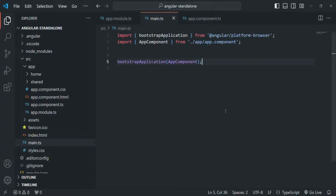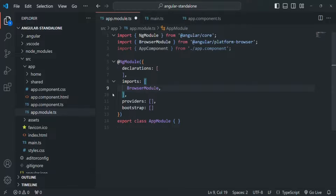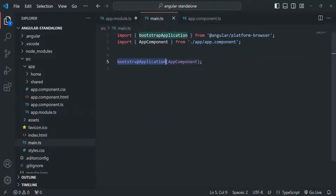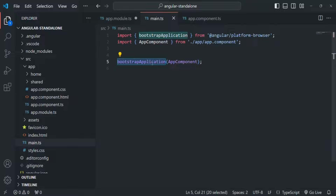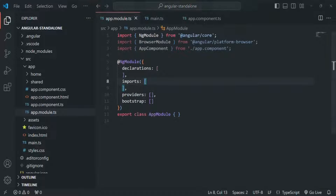Now we can go back to app.module.ts. We don't need to add this app component in the imports array anymore, because now we are directly bootstrapping the app component. We also don't need the BrowserModule here, because it will be automatically made available by the bootstrapApplication function — we don't need to explicitly import it in the module file. If we save the changes and go back, our application should still be working with no errors.